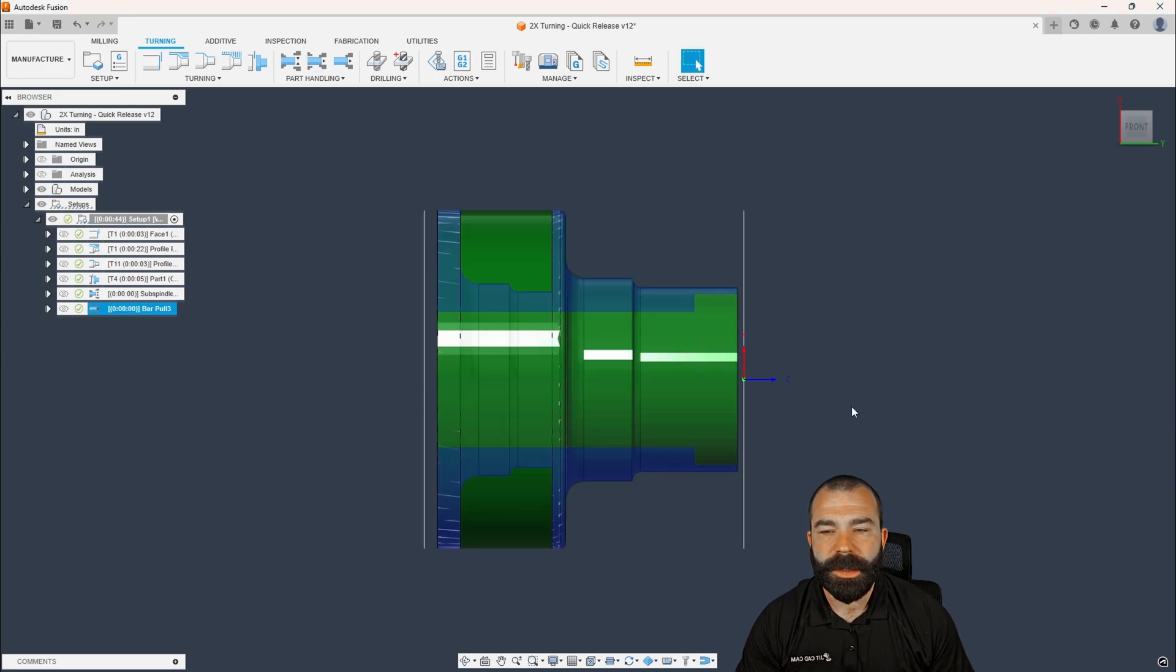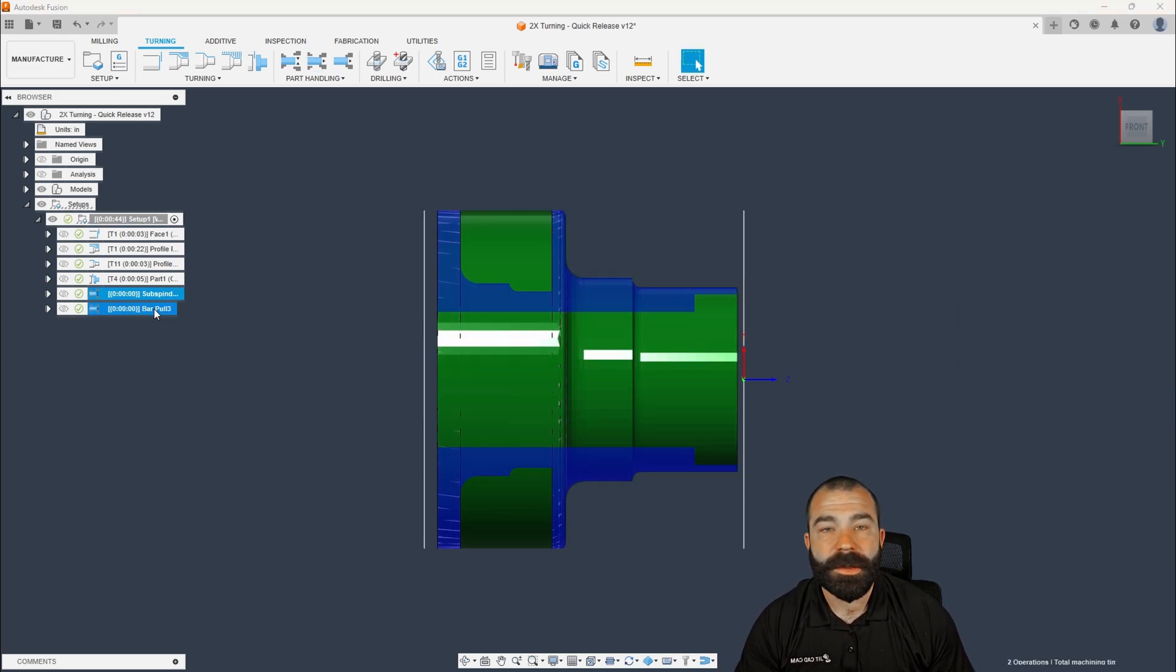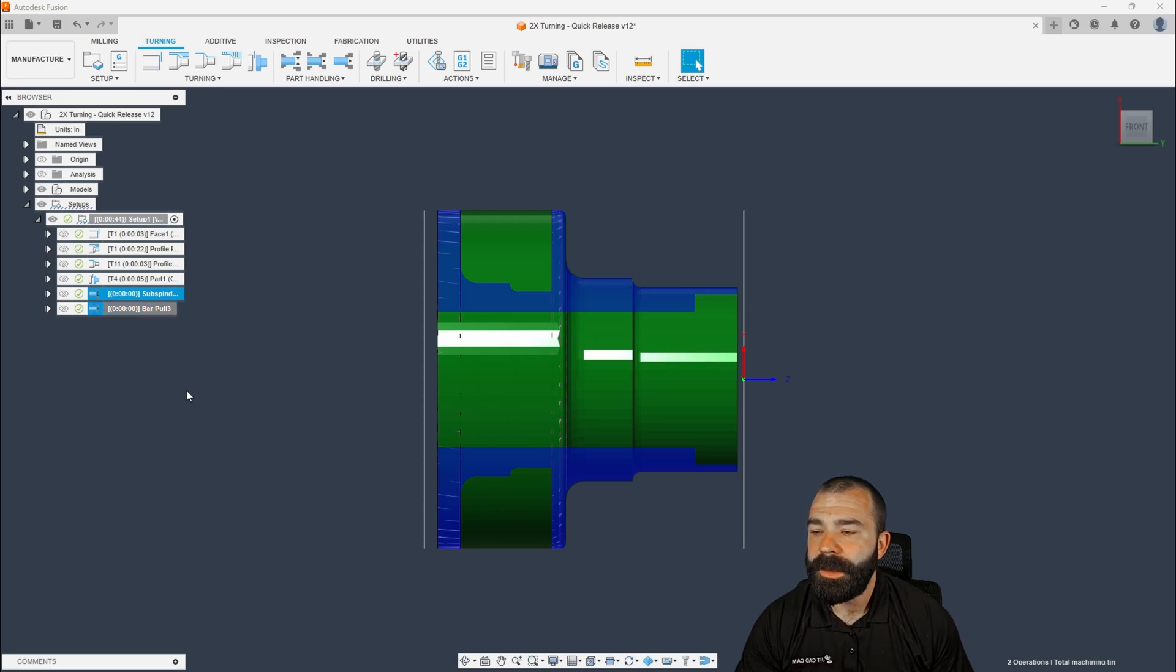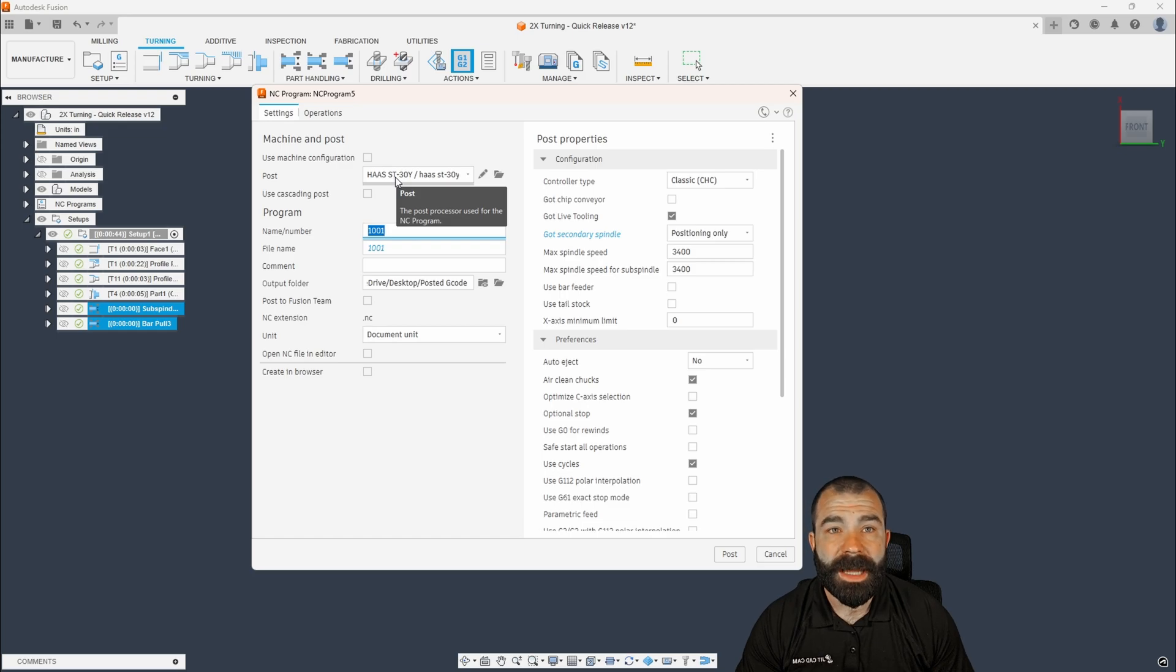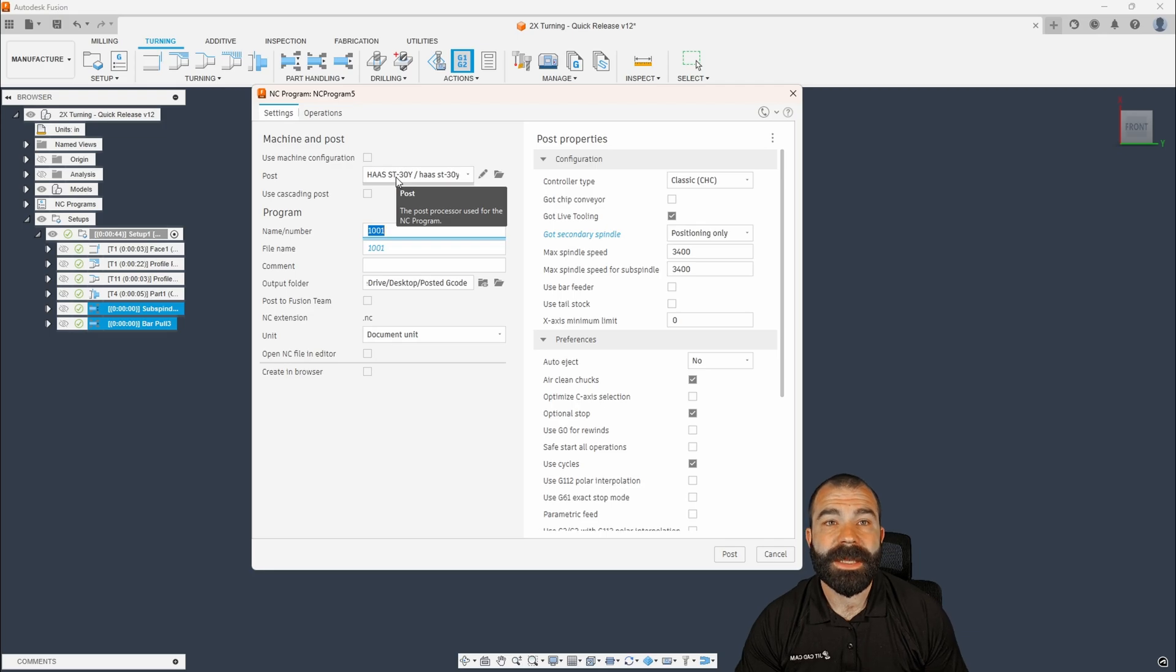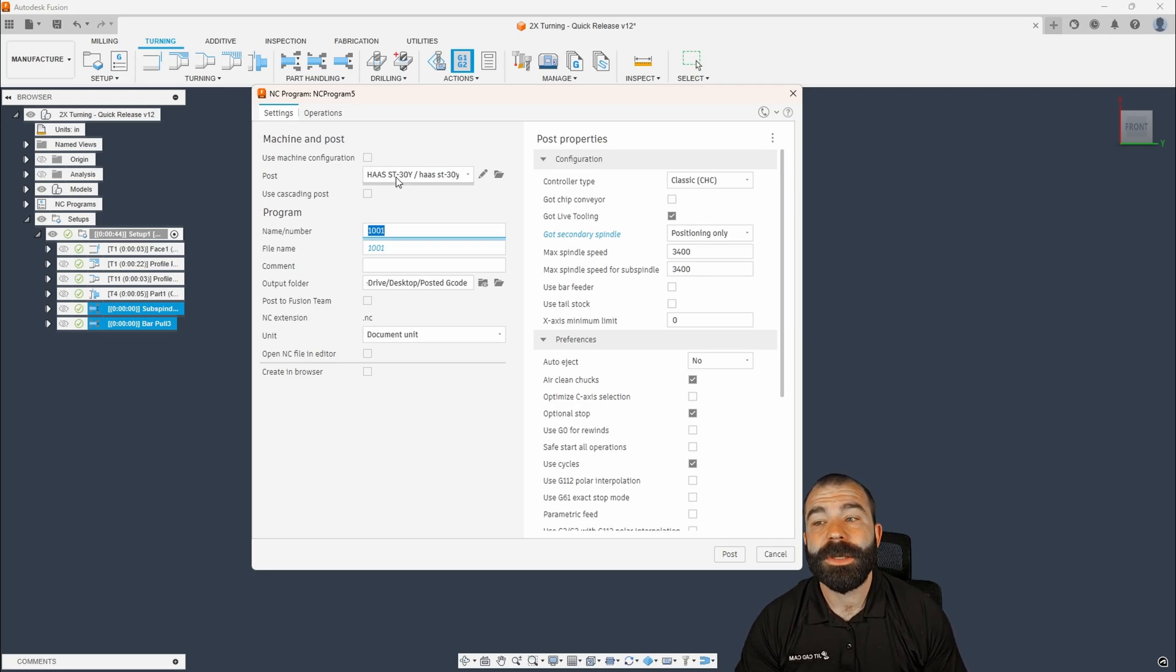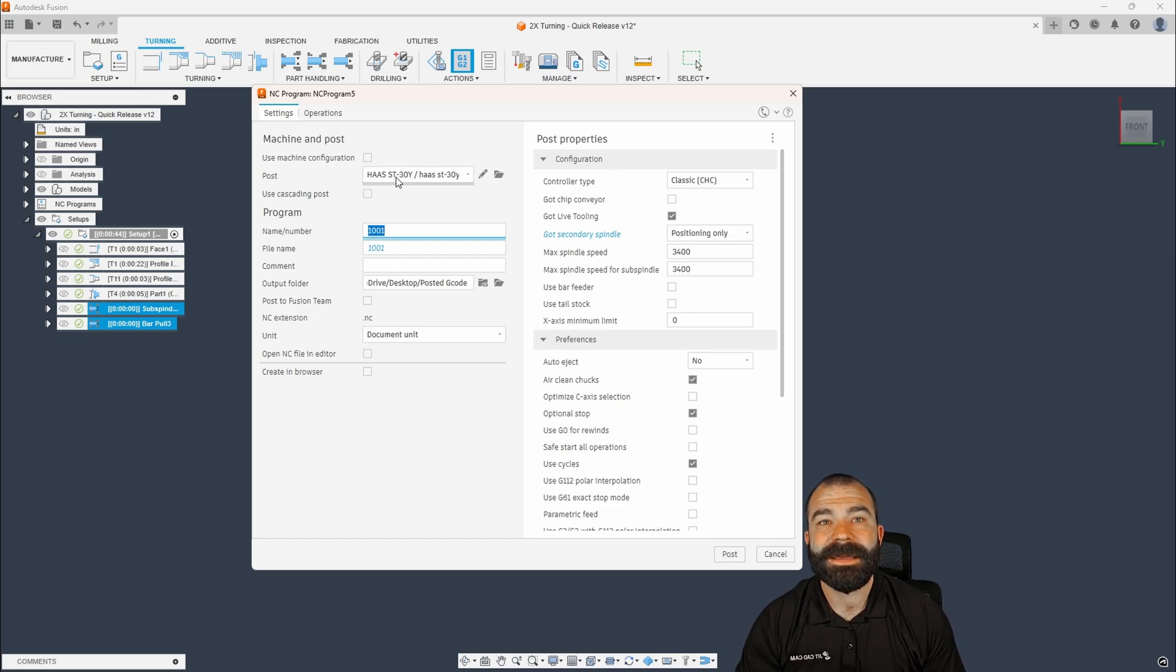So again, we're gonna go ahead and hit okay. And what I like to do to verify if this is gonna work or not, is I like to just post out this code. So we're gonna go ahead and post process. As you're seeing, I'm actually pulling just a Haas post here, guys. I would tell you that if you go and post this and you get an error related to something inside of the actual post, not having functionality, this is where I would go get the latest version of your post, or reach out to your reseller and get them to add this to your post.